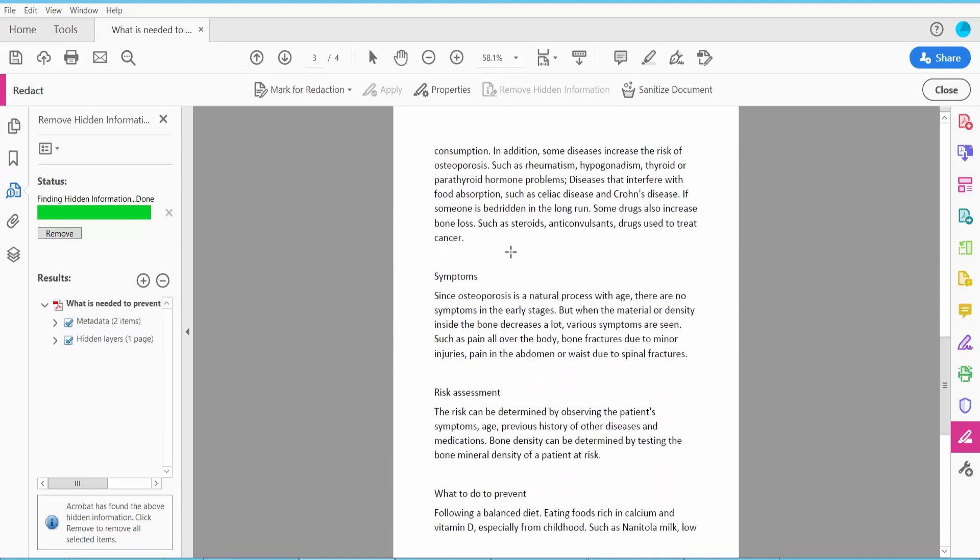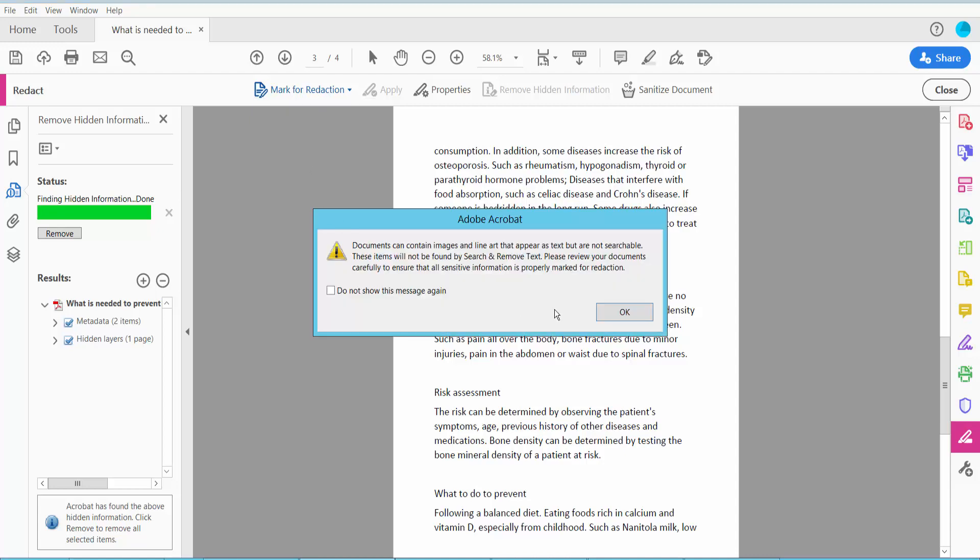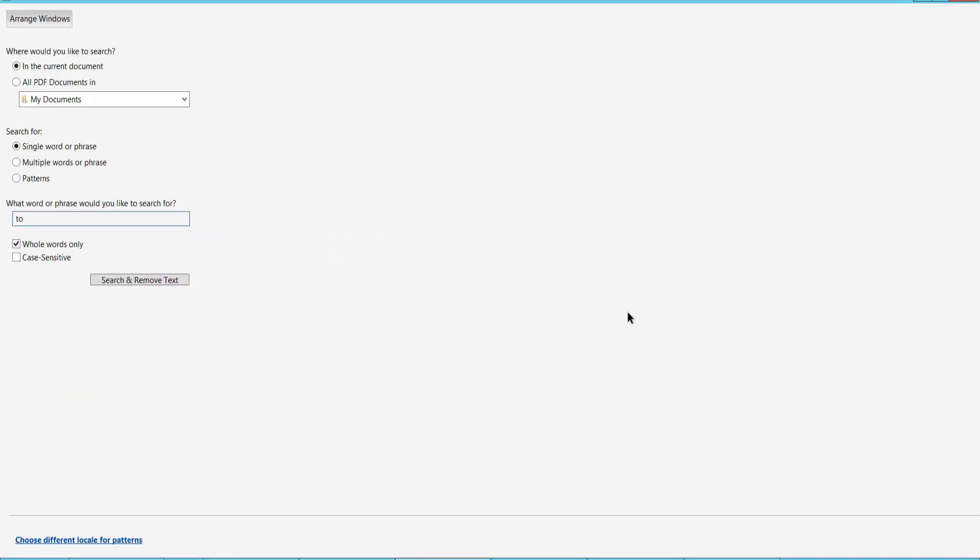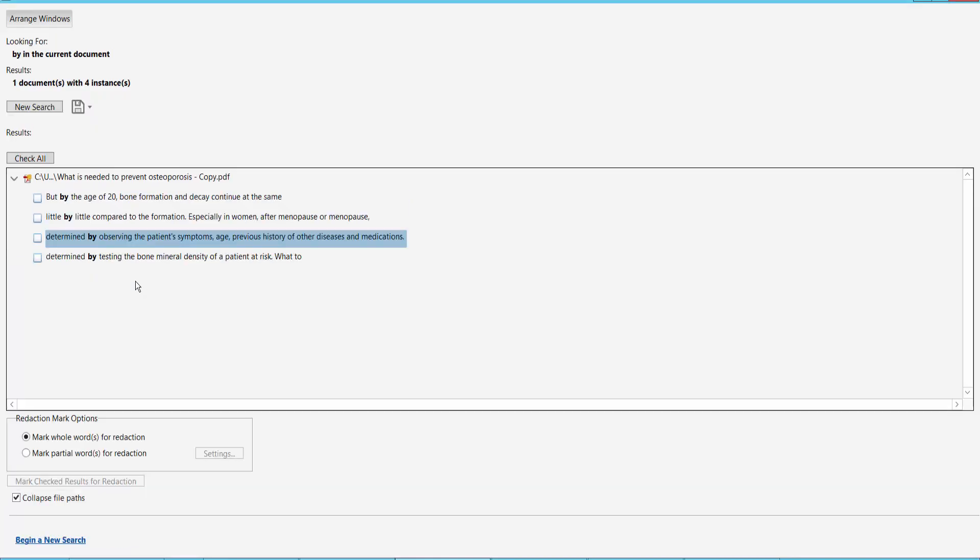Now I will show you how to redact a specific word or phrase. Click the Find option. Select here: single word or phrase, multiple words or phrases, or pattern. I will show single word or phrase. I will search for this word and click Search and Remove Text.